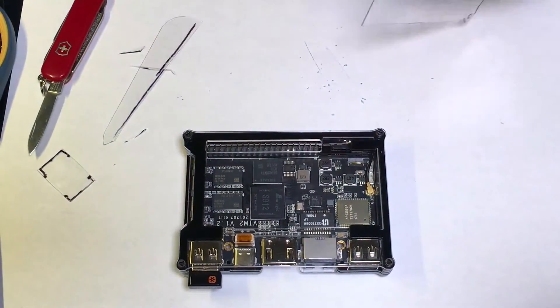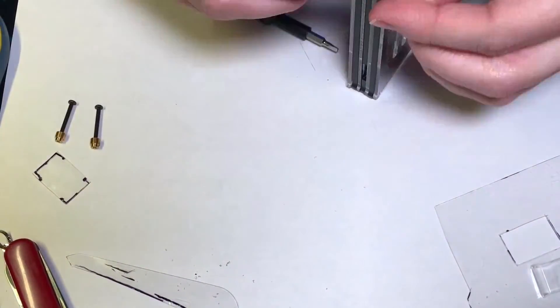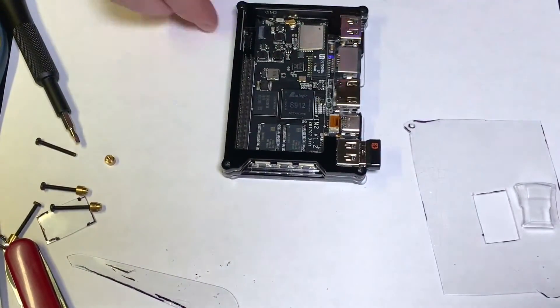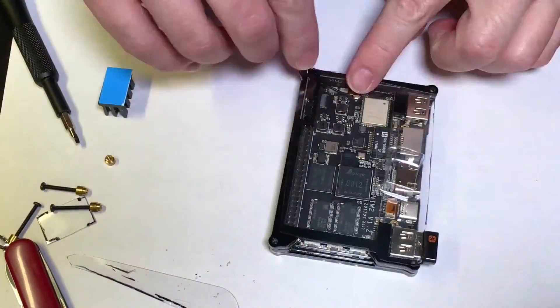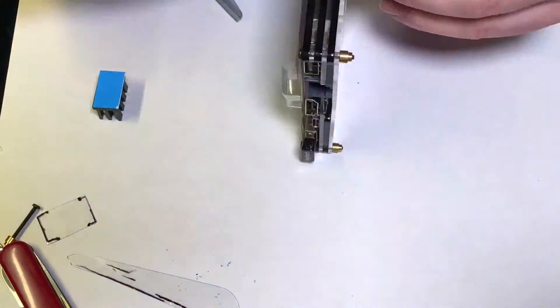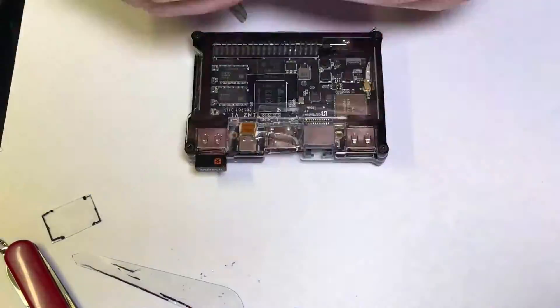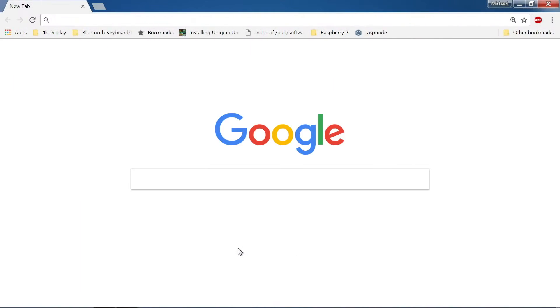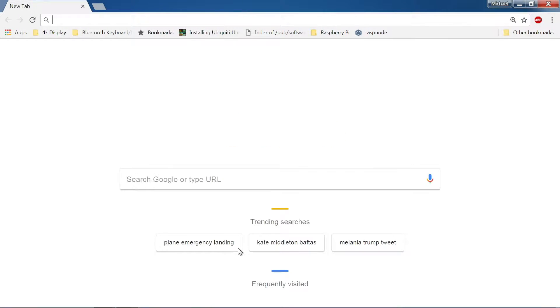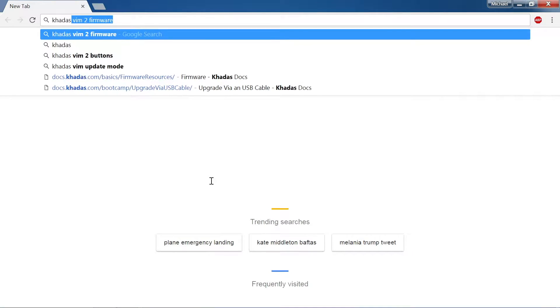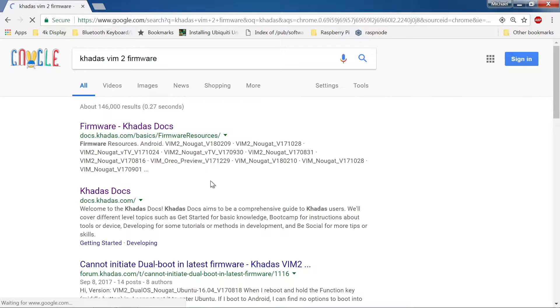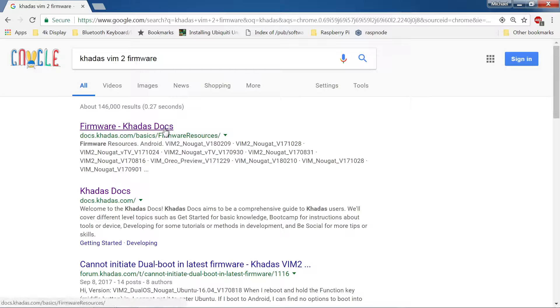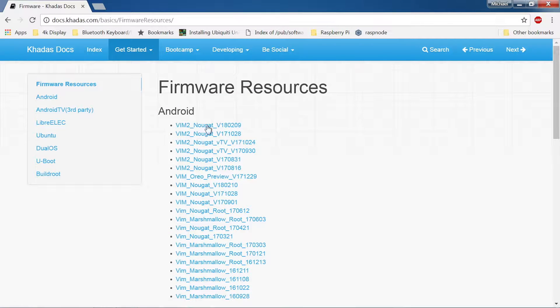I am using the single boot Ubuntu image and the Khadas Vim2 board for this demo. If you have not done so already, you will need to download the latest firmware image from the Khadas website. I find it easiest to use Google.